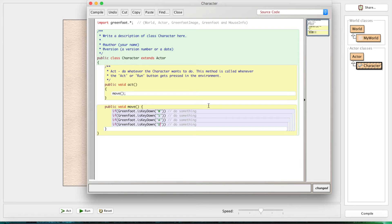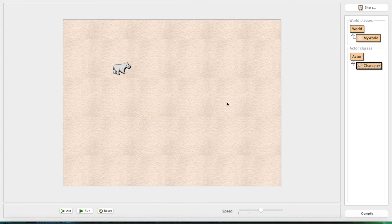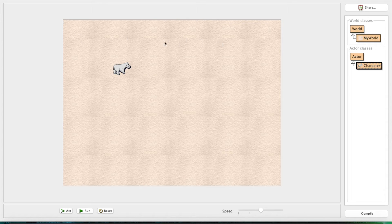We're going to update this hippo's position - we're going to change the Y or the X. How this works: on this screen, imagine it's a big grid. The coordinate X equals zero, Y equals zero is right here in this corner. When we increase X, he moves right; when we increase Y, he moves down. When we decrease X he goes left, and when we decrease Y he goes up.